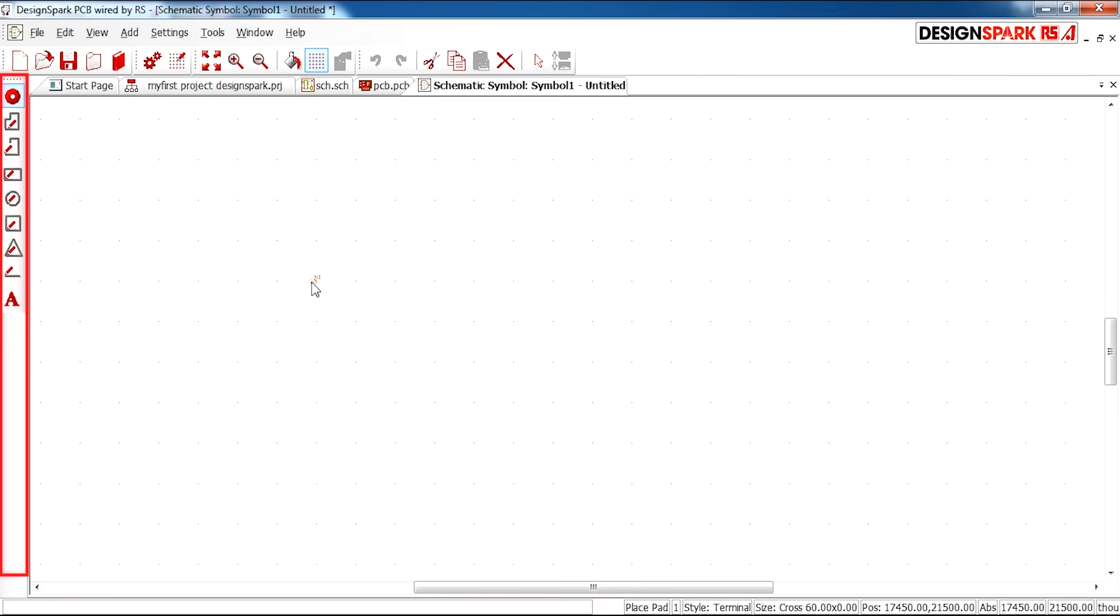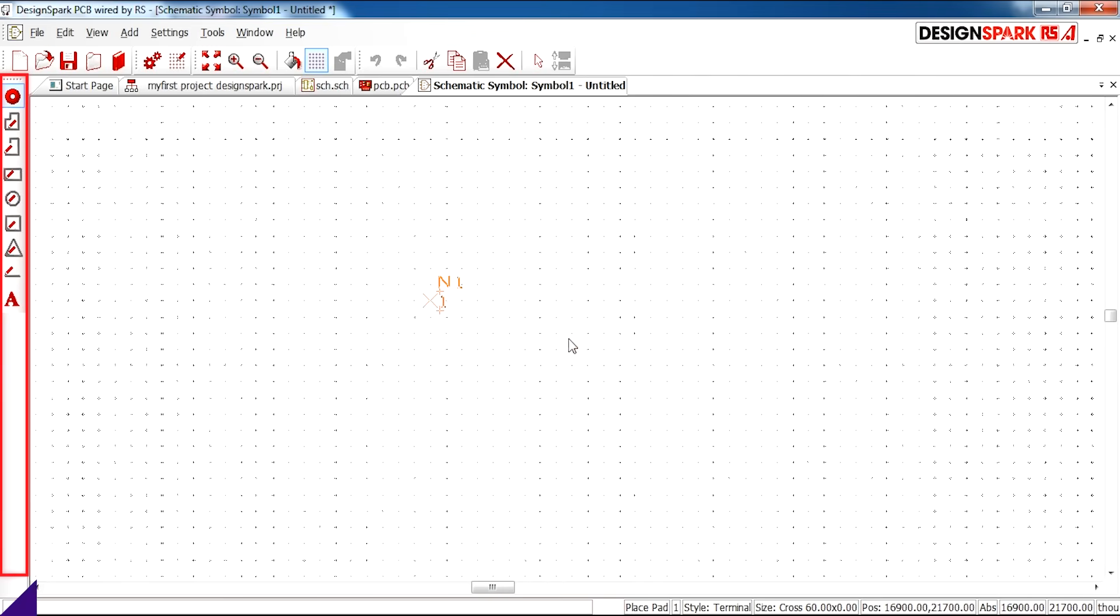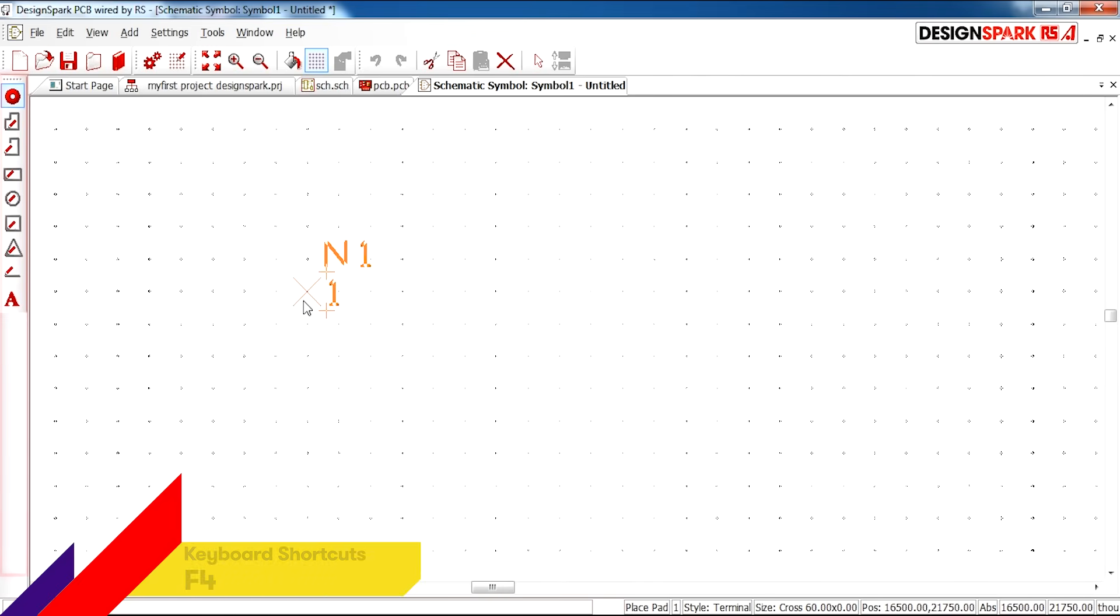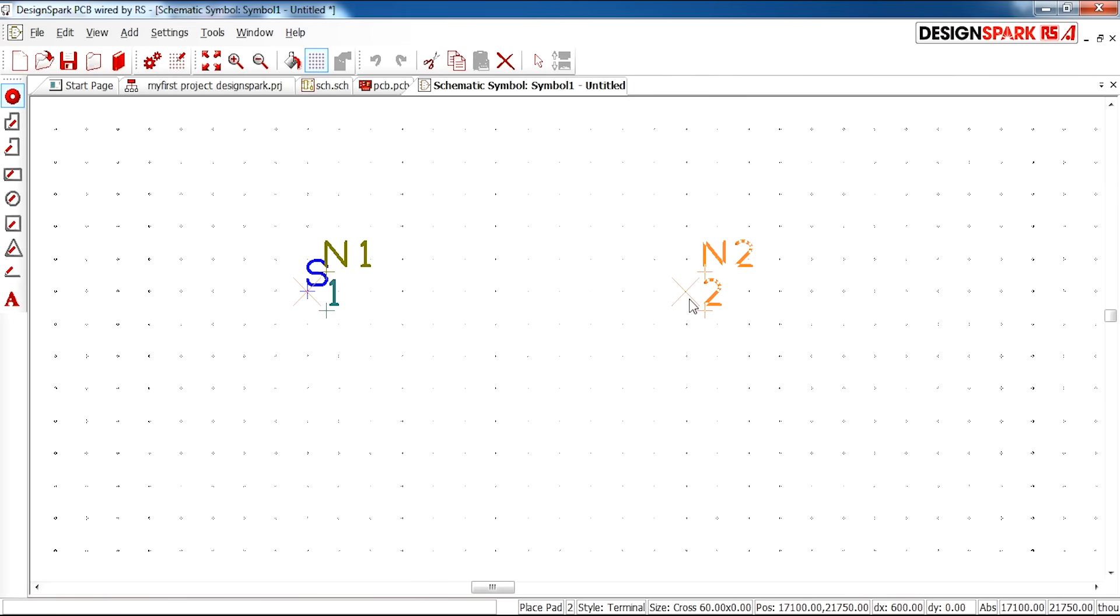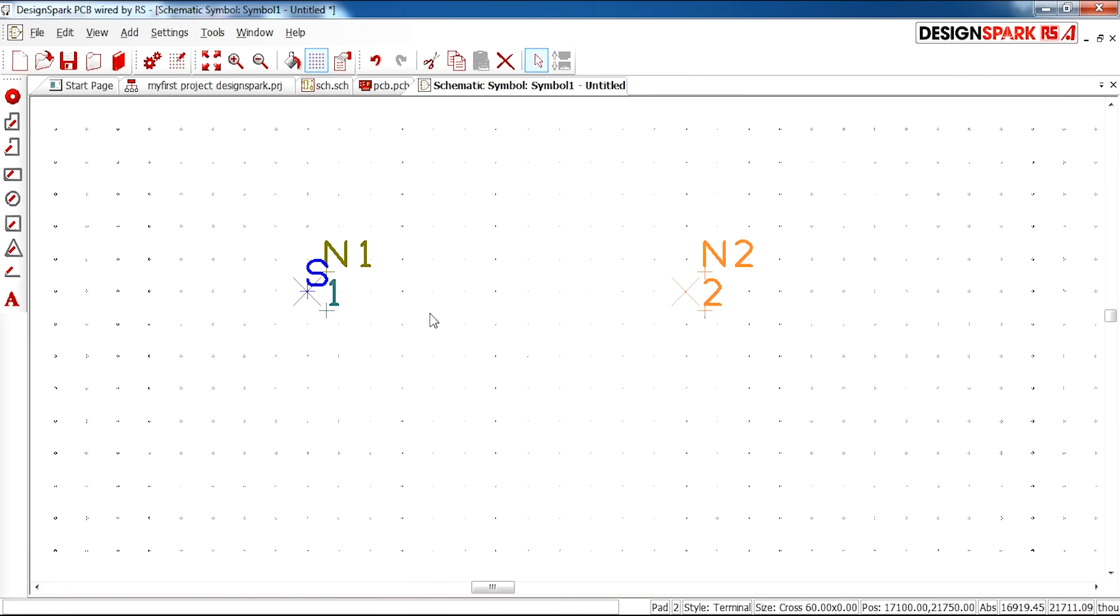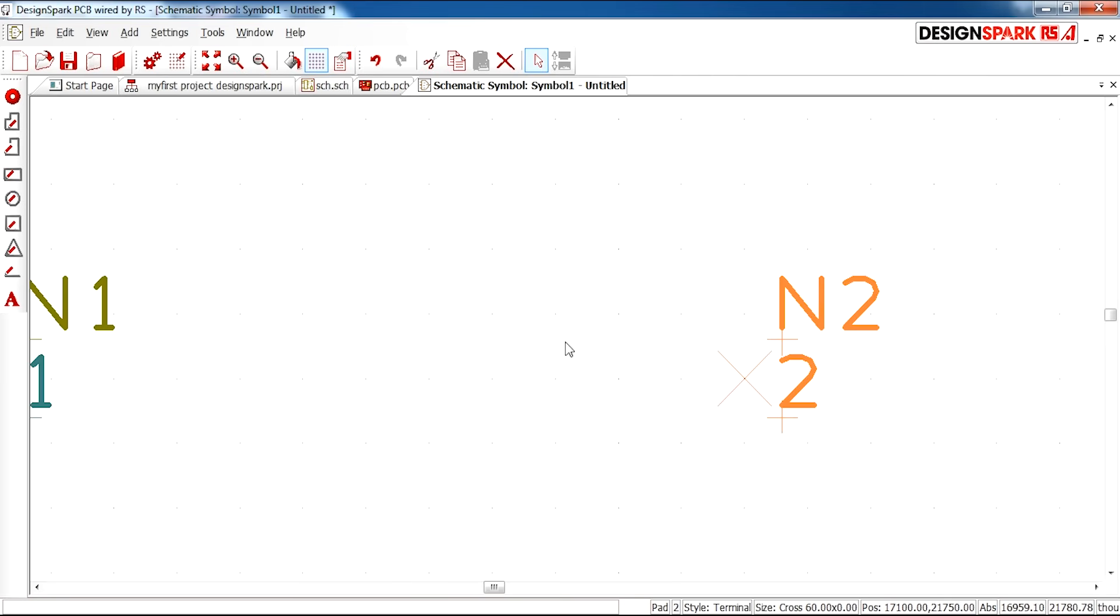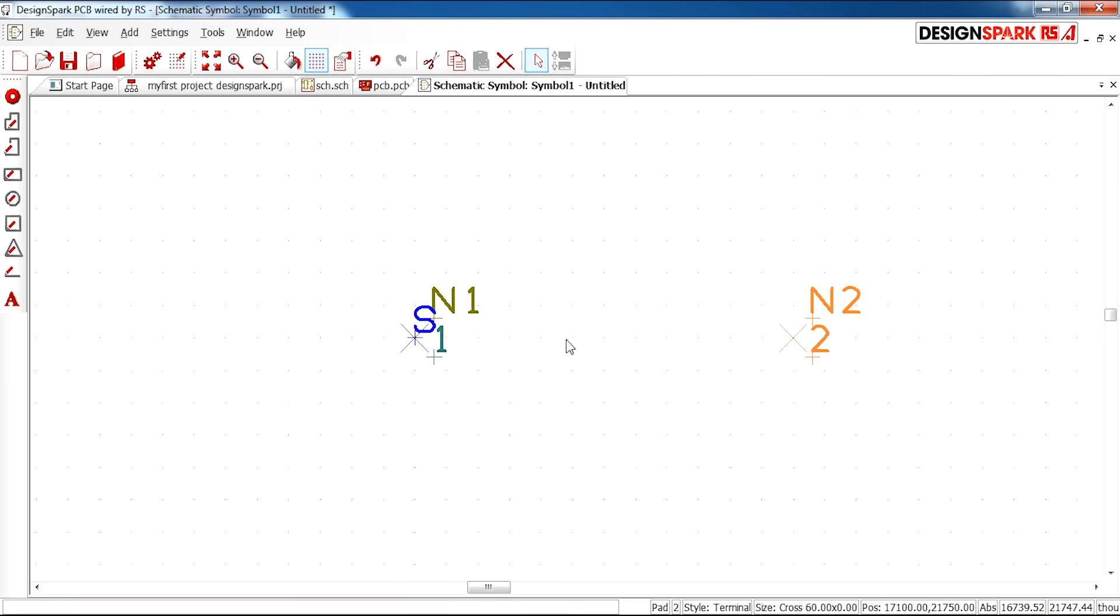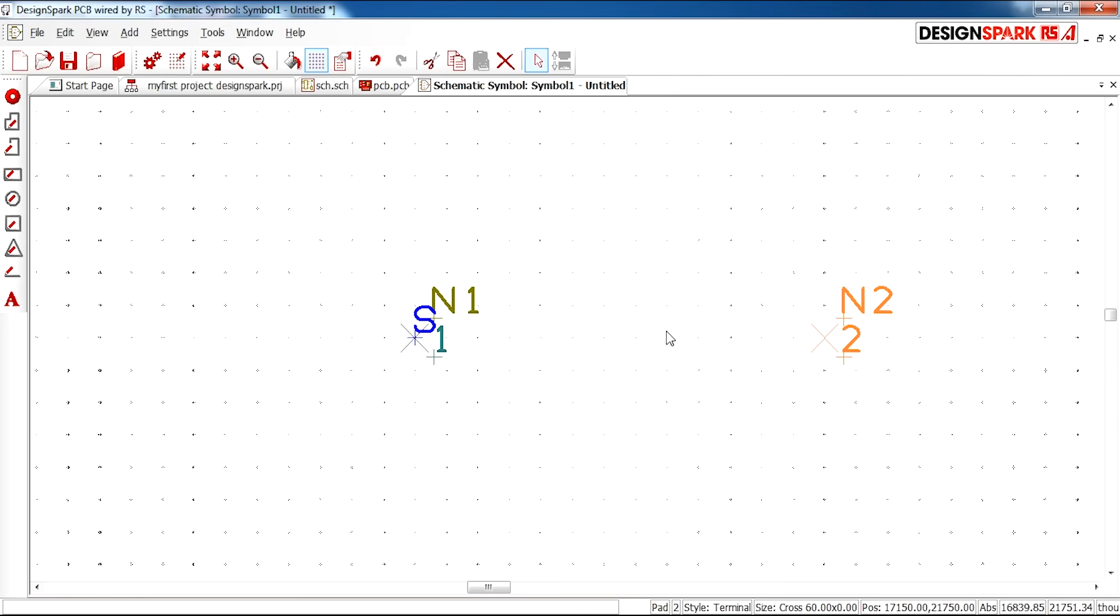But first of all I'm going to add two pads. One and two. These are the two connections for our design. So you space them evenly apart.